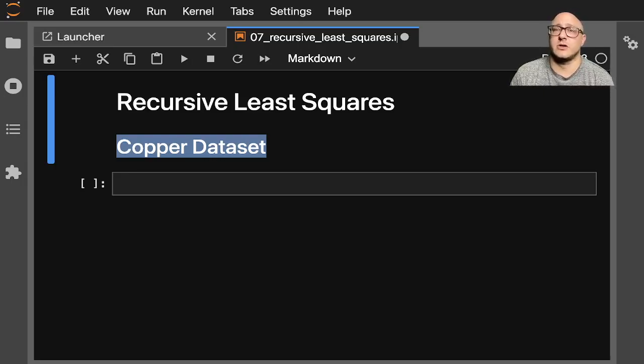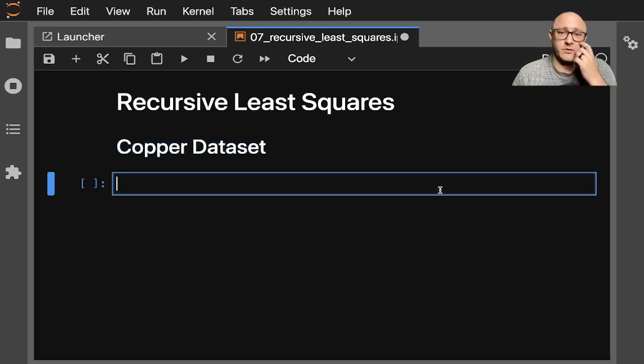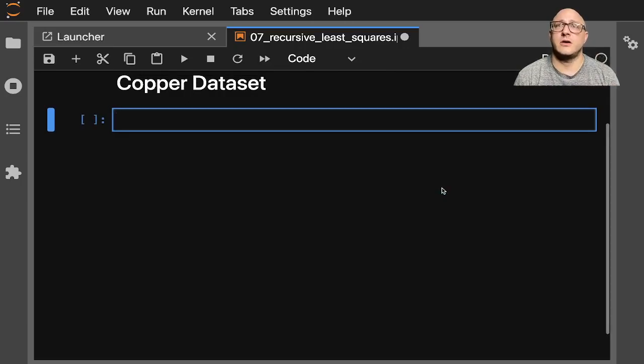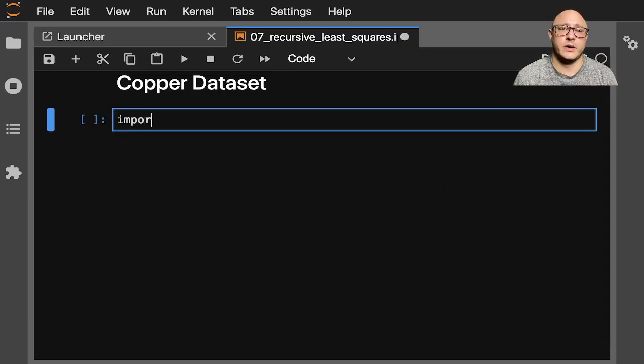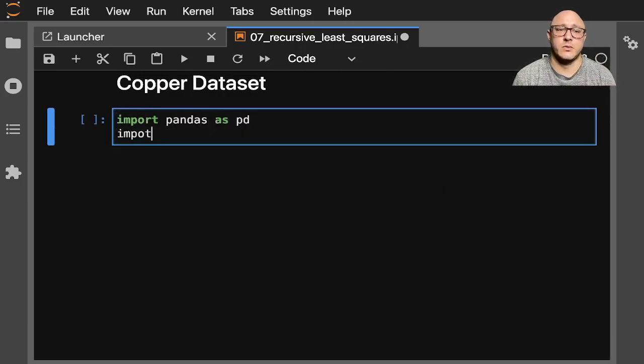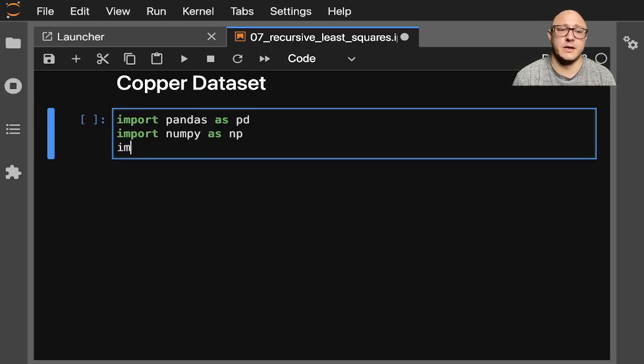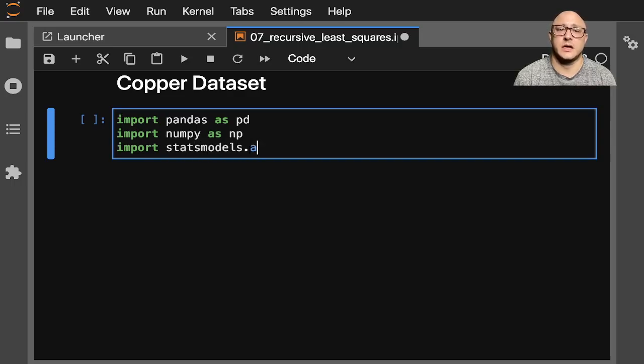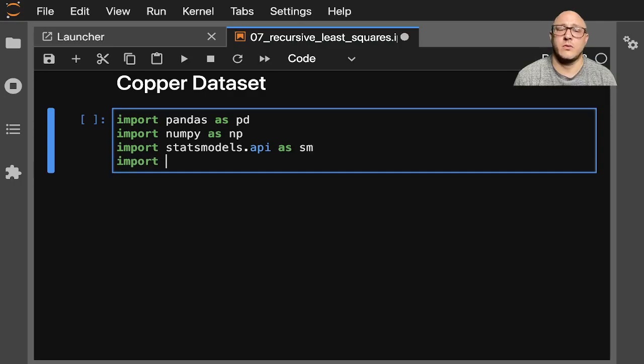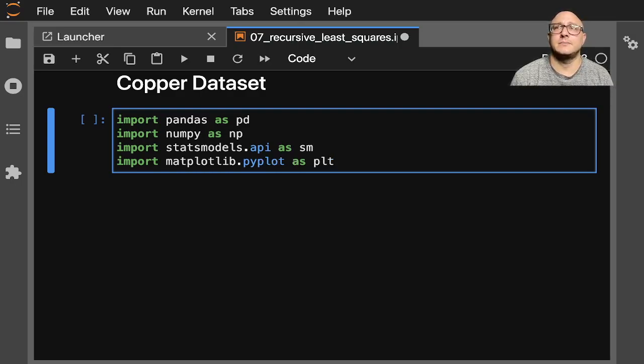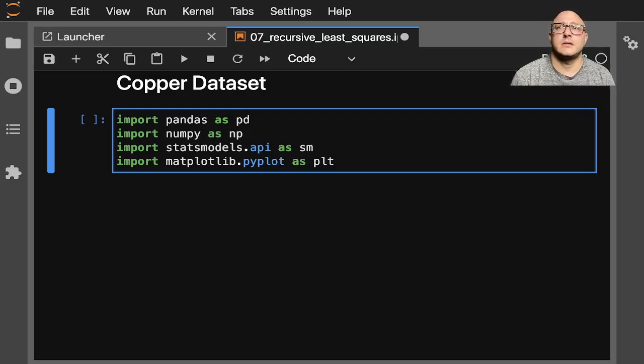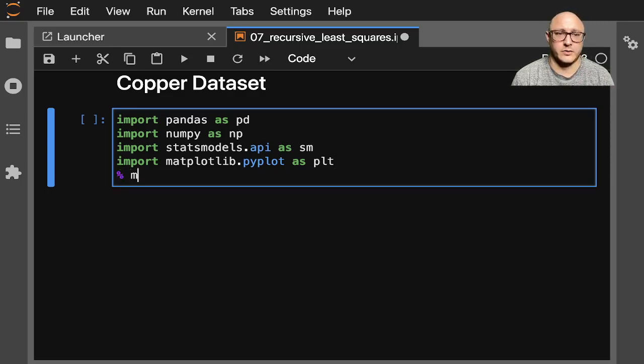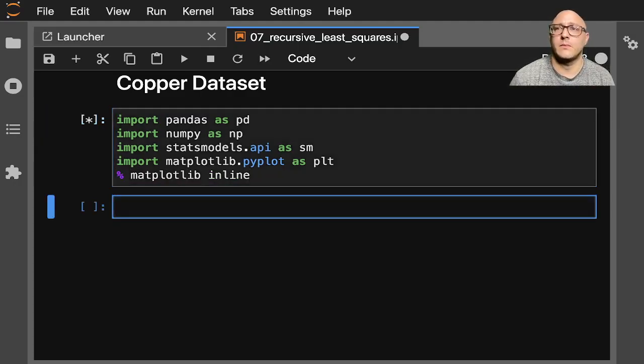So let's get started with some of our basic imports. First off, import pandas as pd, import numpy as np, import statsmodels.api as sm, import matplotlib.pyplot as plt. And then let's also do matplotlib inline as well.